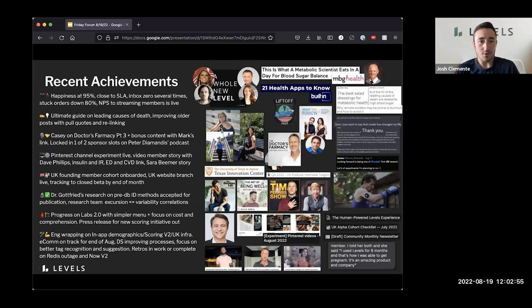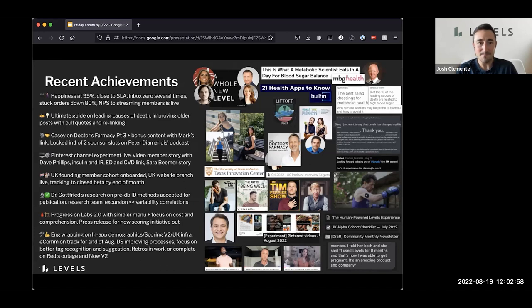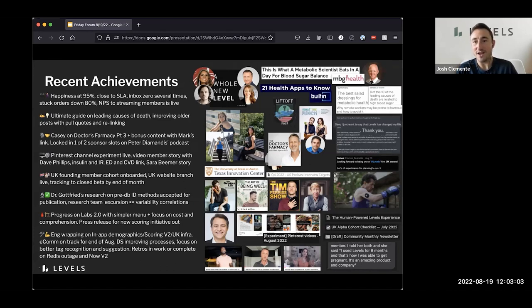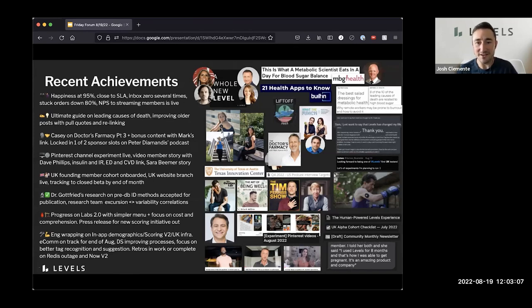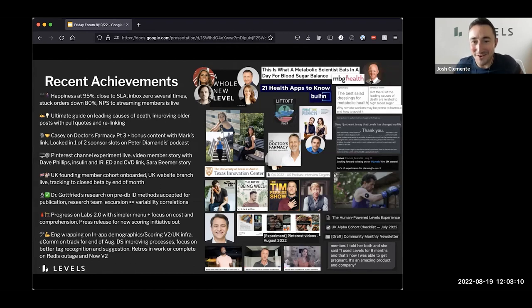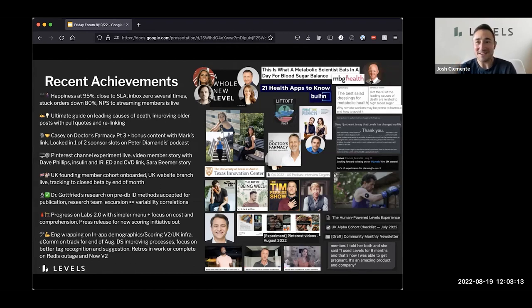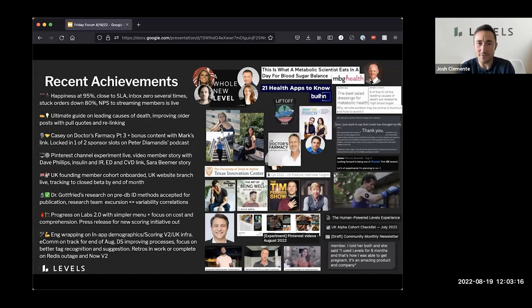Casey recorded round three on Doctors Pharmacy with Mark Hyman. We're now trying out a bonus content offer. I think using Mark's link, you can unlock some bonus content between Casey and Mark. It's going to be an interesting kind of, I think the first bonus content offer we've done. So that'll be an experiment.